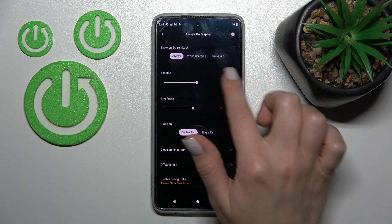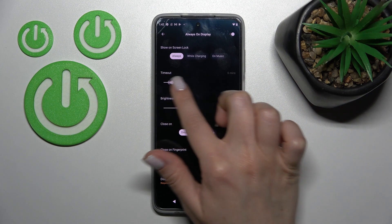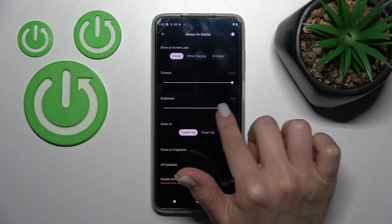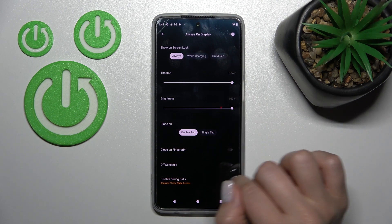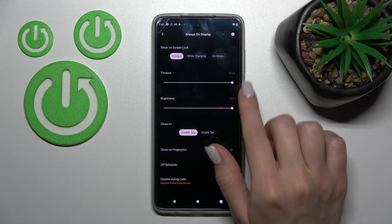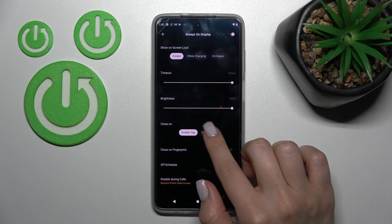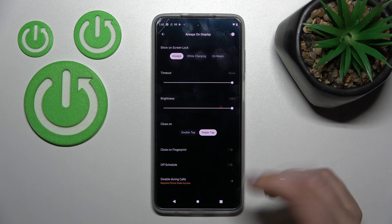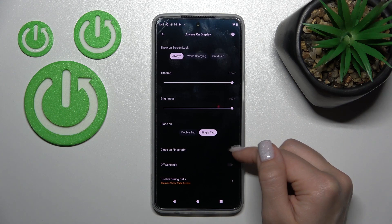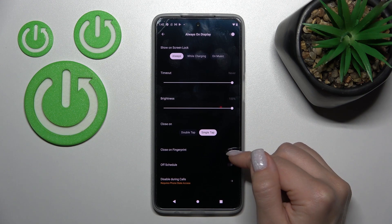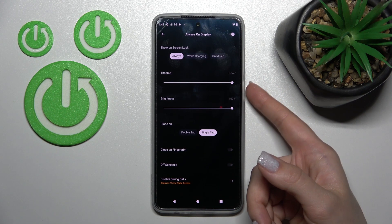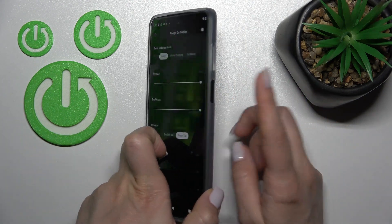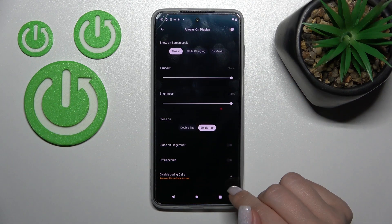We can change the screen timeout from just one minute to an hour. We can decrease or increase the brightness level up to 100 percent. We can also close the AOD by double tap or single tap on the lock screen, and if you want, you can close the AOD by fingerprint or set it to the power key button.